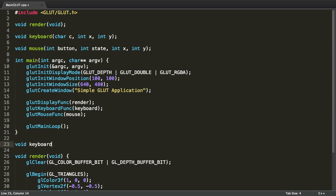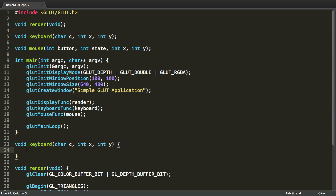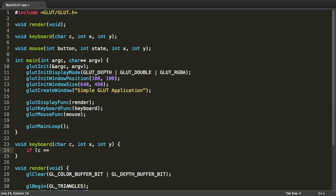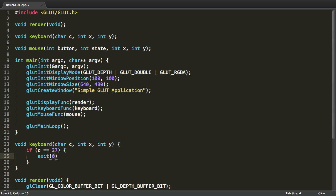Void keyboard char c int x int y. And the char is the key pressed and the x and y values represent the position of the mouse when the keyboard event was sent. So, let's do something like if c is the same as 'a' or 27 which is the ASCII value for the escape key, we're going to exit our application.